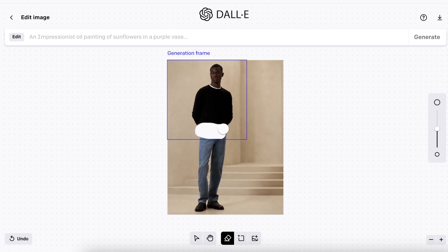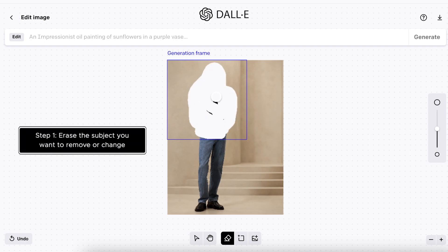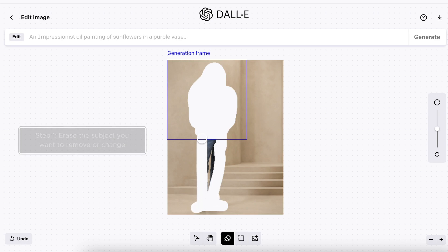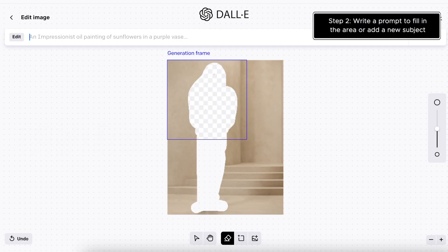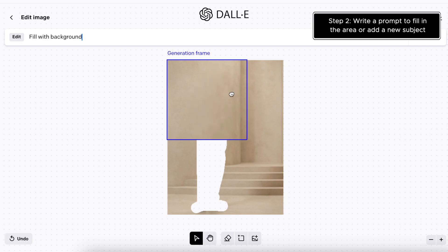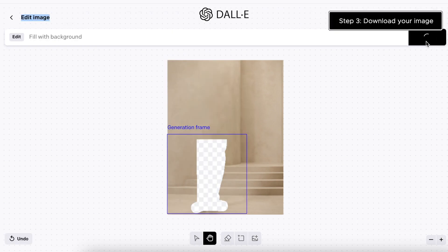First, use the eraser tool to remove the part of the photo you want to alter. Next, position the generation frame over the area you want to change and type in your prompt. For this image, I wanted to fill the area and leave a clean background.